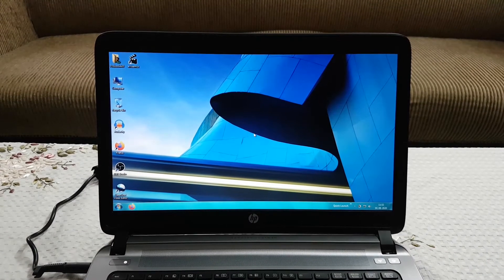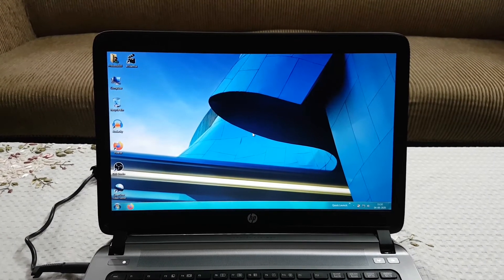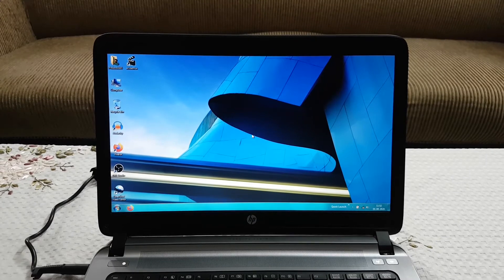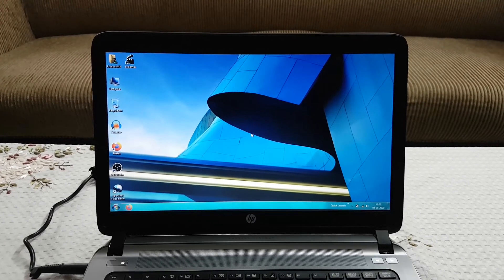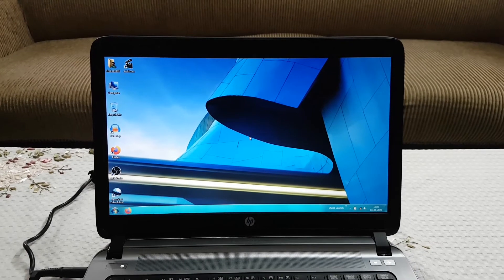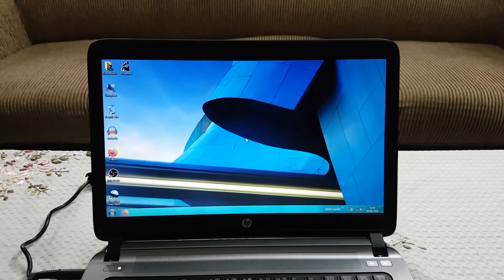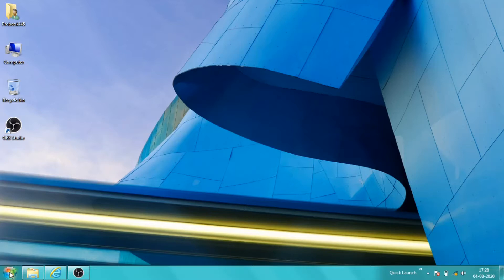No error messages, nothing — no clue to the problem. So here we are back on the desktop. Let us examine what the problem is in the system.